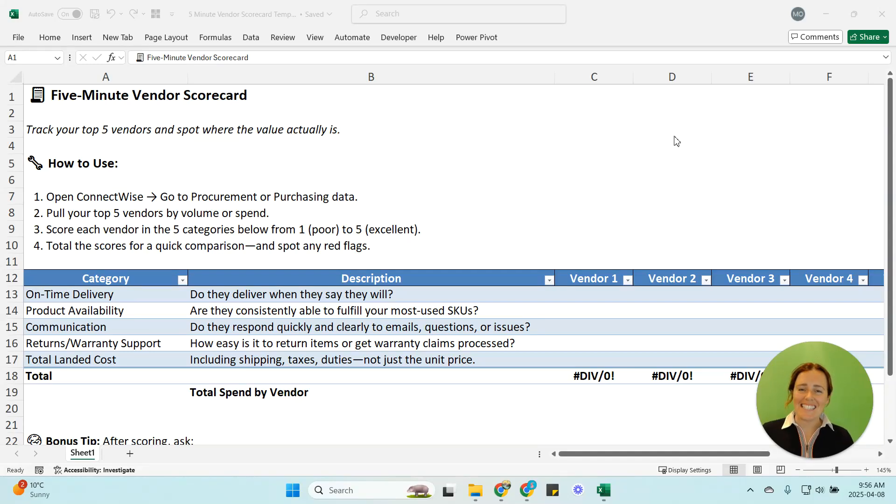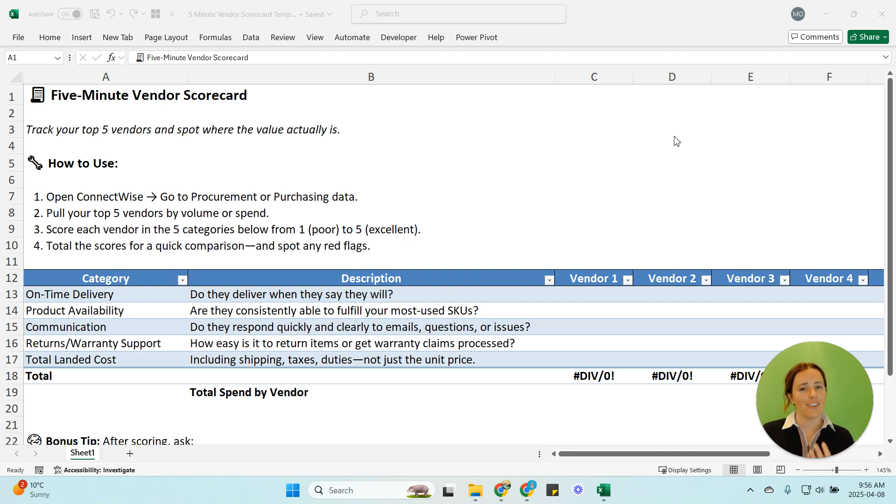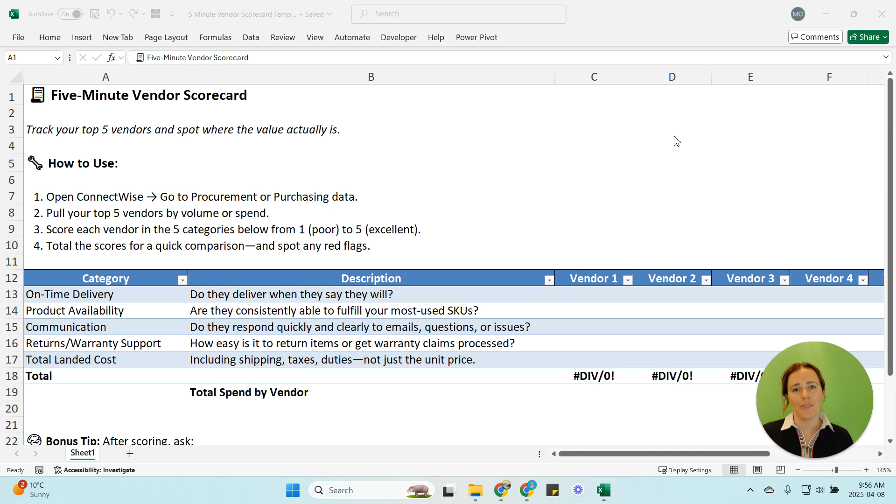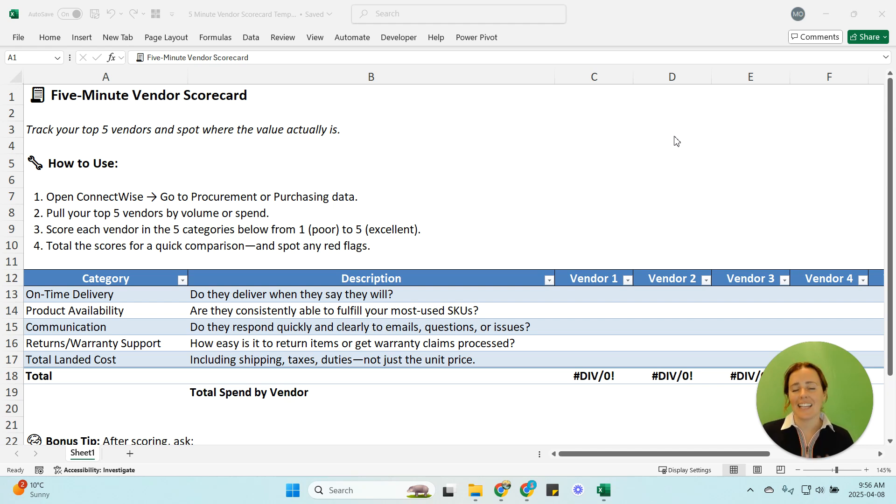Hi everyone! Today we are going to be talking about vendor scorecarding which if you're not currently doing it, it's a really good exercise and I'm going to show you how to do a five-minute vendor scorecard using ConnectWise or really any PSA.